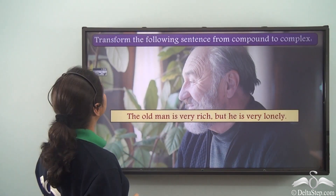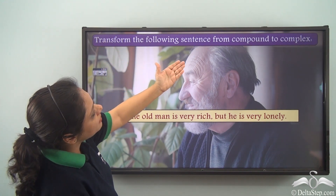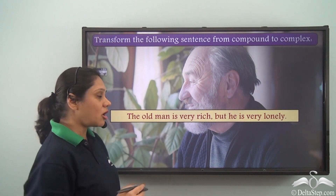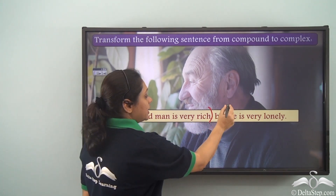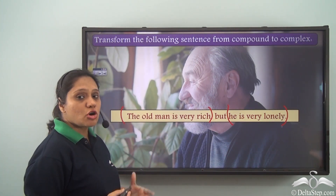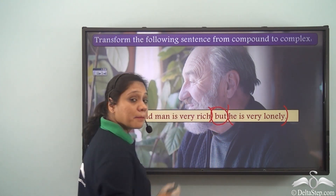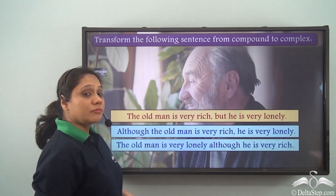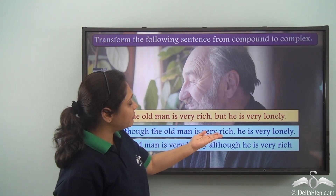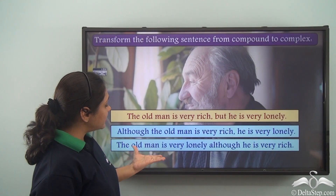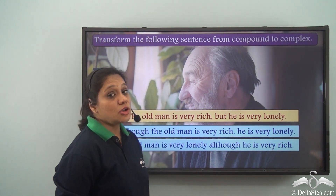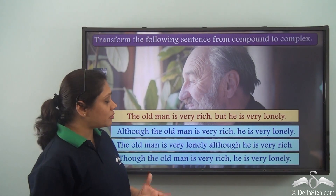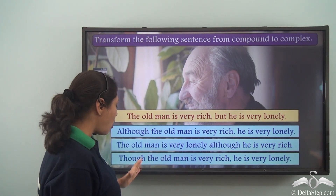Exercise: Transform 'The old man is very rich but he is very lonely' from compound to complex. There are two main clauses showing contrasting ideas, joined by 'but.' As a complex sentence: 'Although the old man is very rich, he is very lonely,' or 'The old man is very lonely although he is very rich.' You can also use 'though': 'Though the old man is very rich, he is very lonely,' or 'The old man is very lonely though he is very rich.'